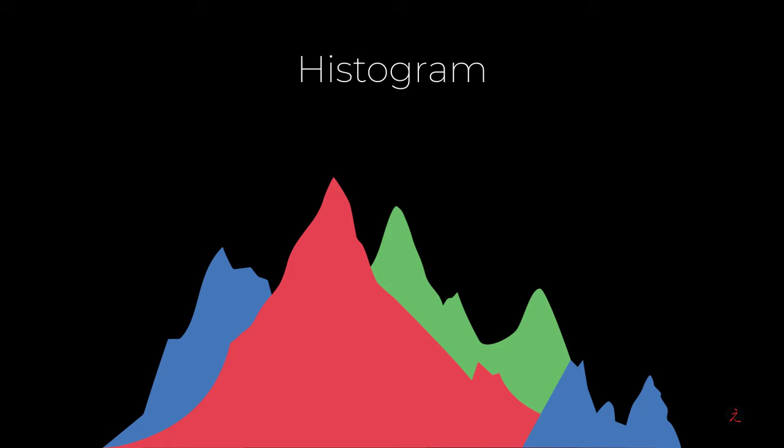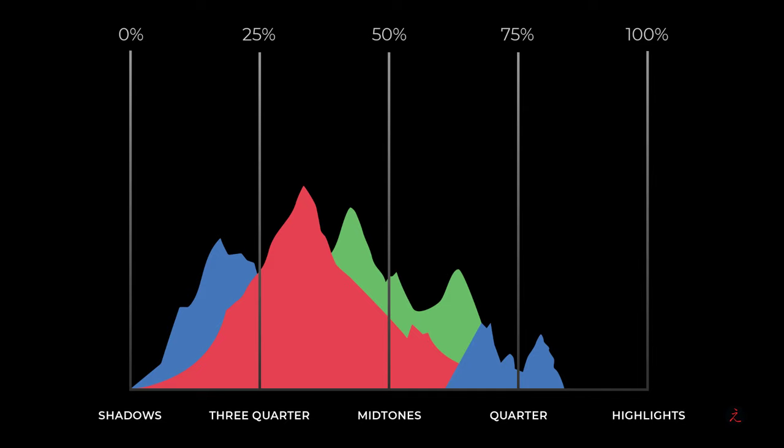The Histogram shows us the general distribution of data from highlights to shadows. It is a graphic display of the tonal values inside an image. In terms of tonal data, starting from the far left we have the shadows, followed by the three-quarter tones, mid-tones, quarter tones, and on the far right is the highlight end of the image.